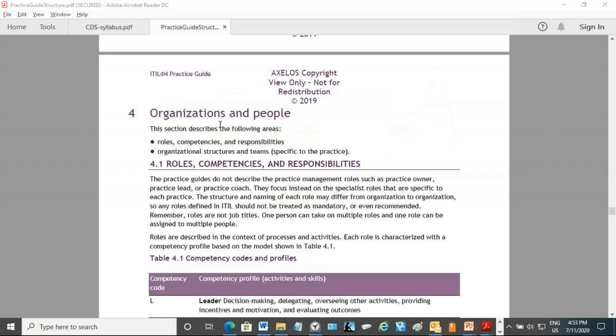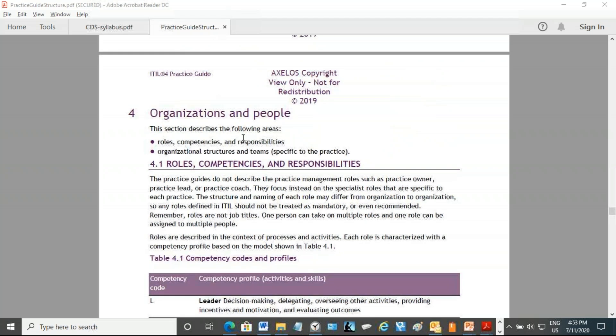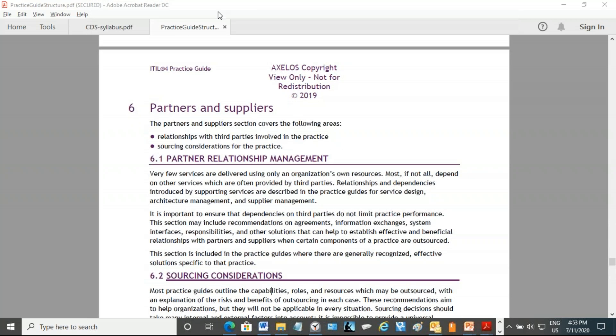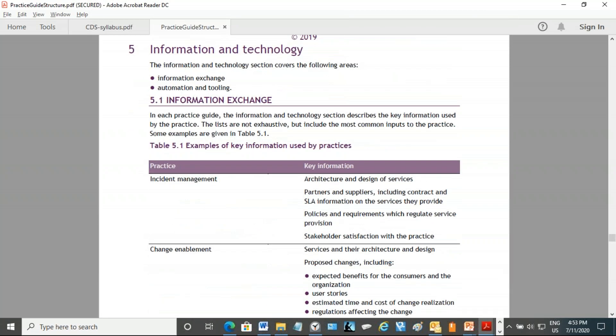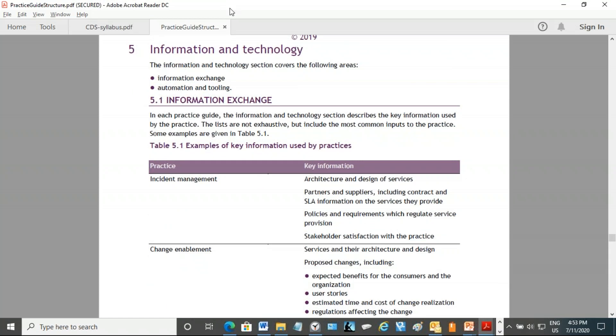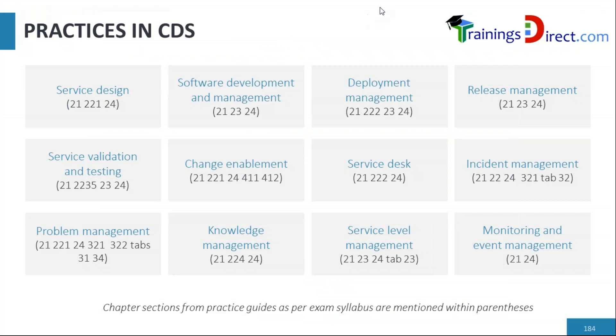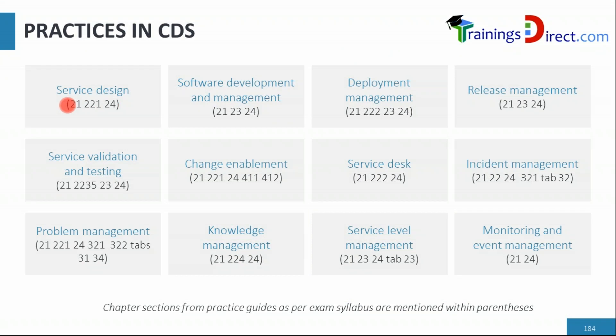These practice documents also have organizations and people aspects, and similarly it has the information and technology aspects as well. You've got the partners and suppliers aspects for every practice. And before we also have the information and technology dimension for every practice. Therefore, if I come back to this slide here, you will see that most of these practices refer only to section 2, which is the main things under every practice: the purpose, the description, the terms and concepts, the scope, and the practice success factors—not the four dimensions, not the processes, procedures, etc.